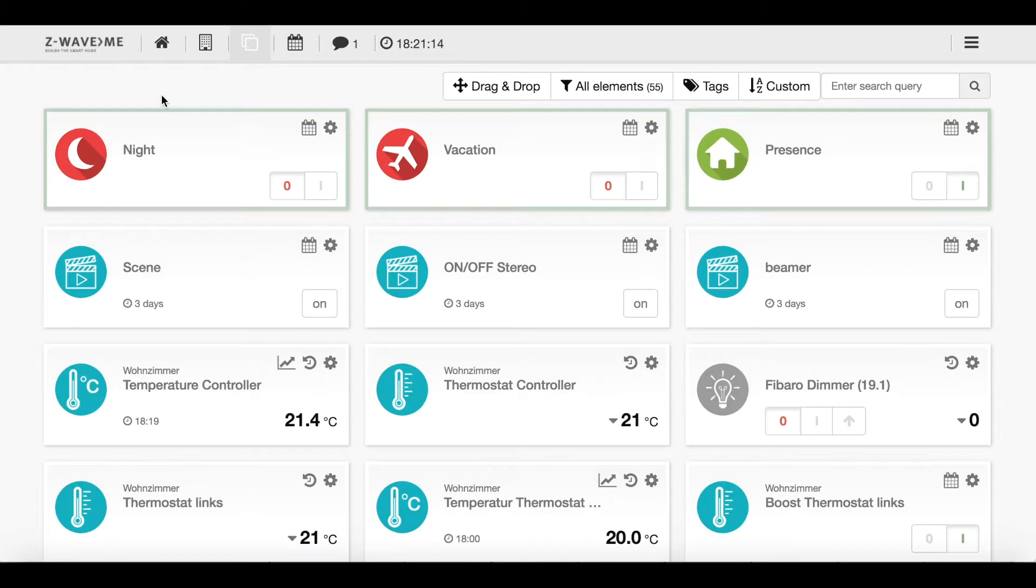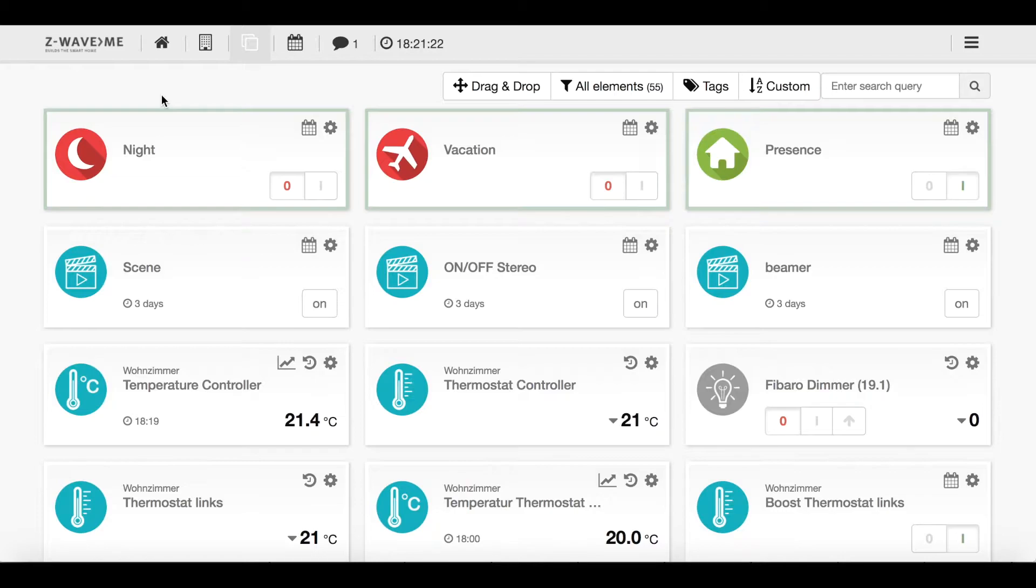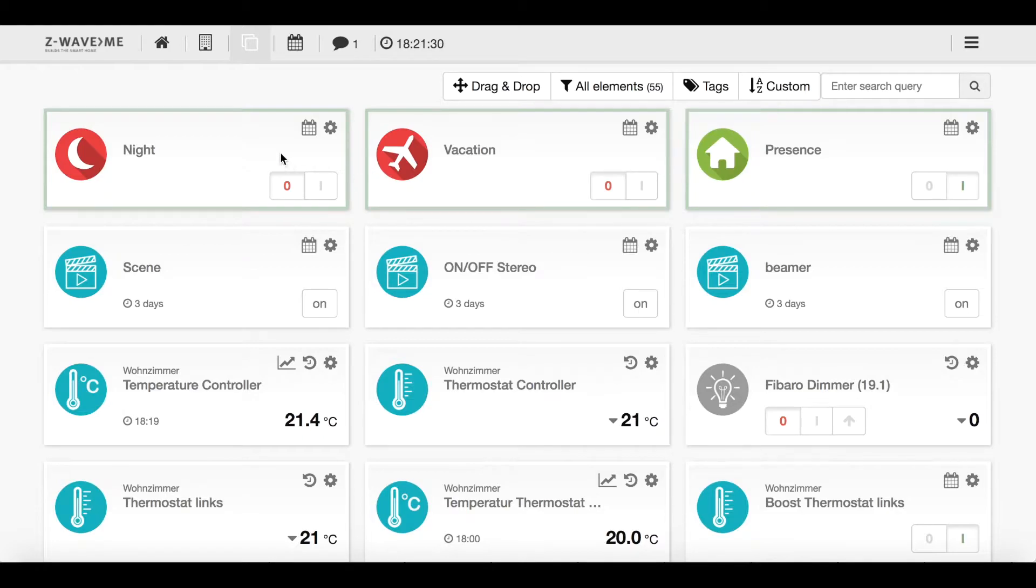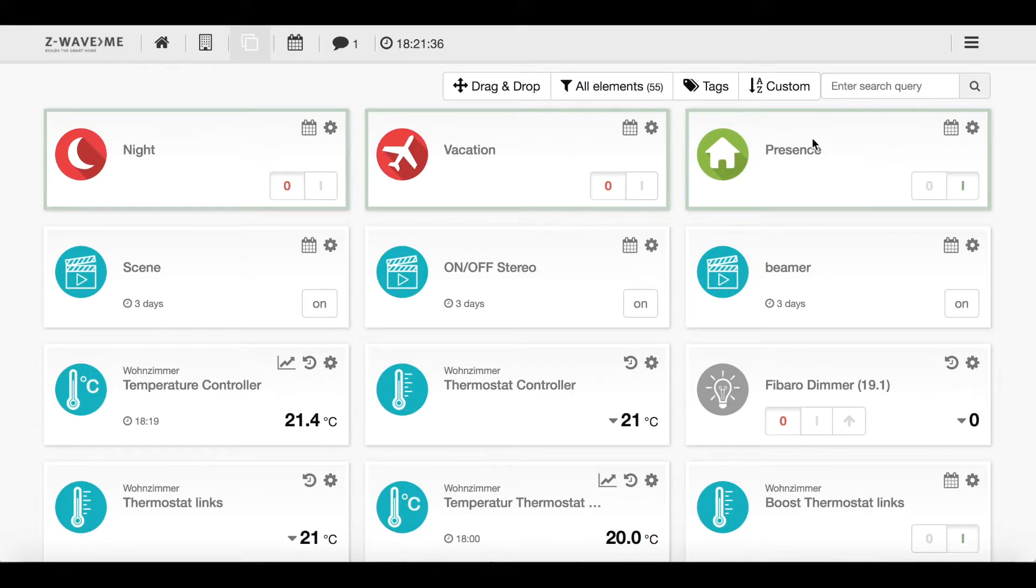Now because it's getting cold outside, I want to show you how I realized my little heating system in my apartment. For the beginning I'll show you what different states I use. I have basically three different states: I have the night, I have the vacation, and I have the presence.